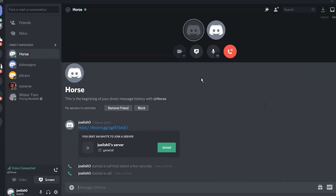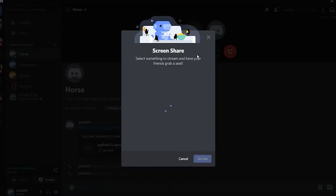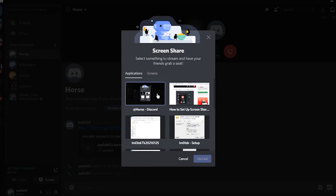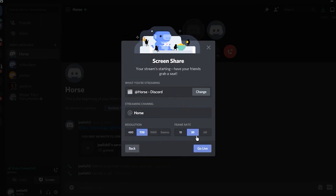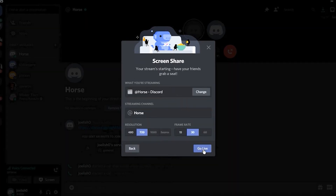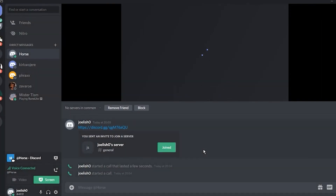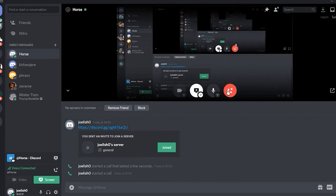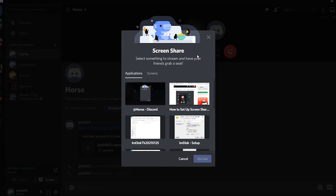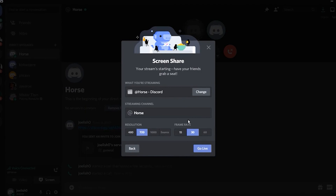Step one: once you're in a call, you can start the process by either clicking 'Screen' at the bottom left of your Discord UI or the 'Share Your Screen' button in the main window — either will work. Step two: the screen share dialog will pop up and allow you to choose which video you want to stream. Step three: once you've selected what you want to stream, it's time to set the quality. If you have options blanked out, it means you can't access them unless you upgrade to Discord Nitro. Choose your quality settings, then click 'Go Live' — and now you're streaming. By clicking the arrow at the bottom of the monitor or the logo at the bottom of the screen, you can also change your stream settings in real time.